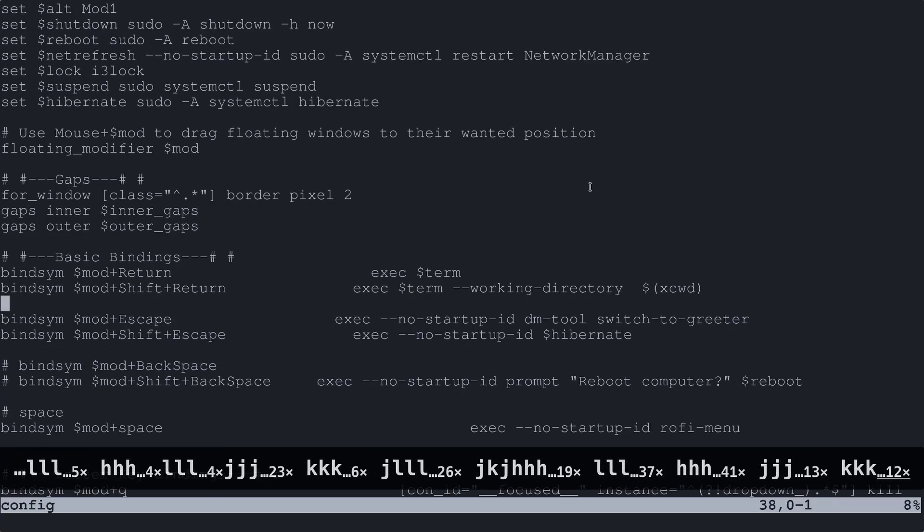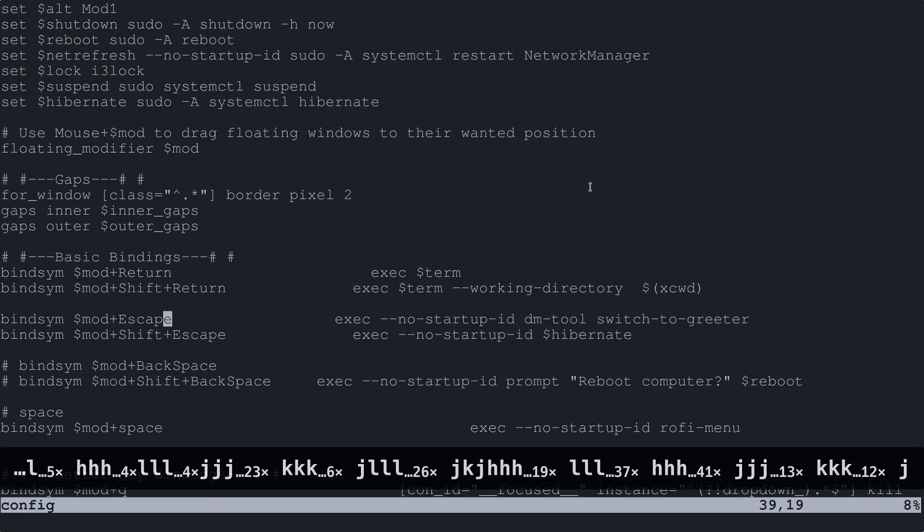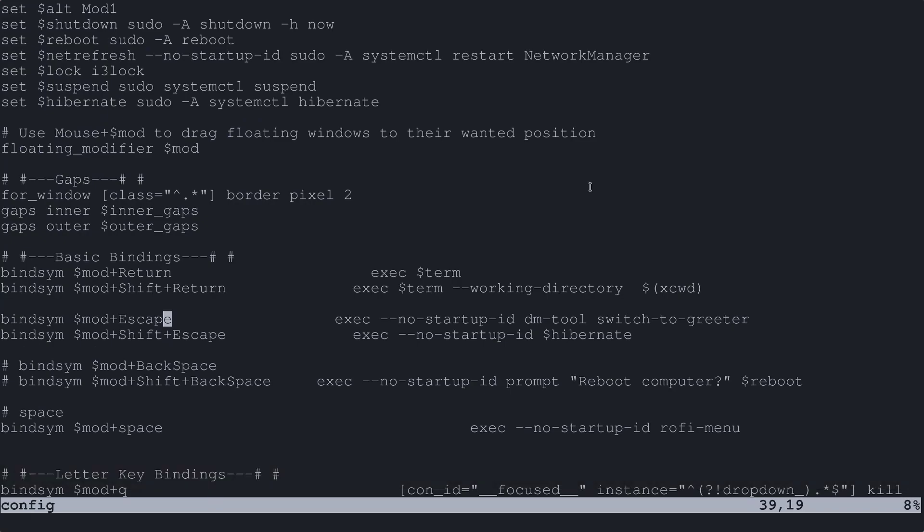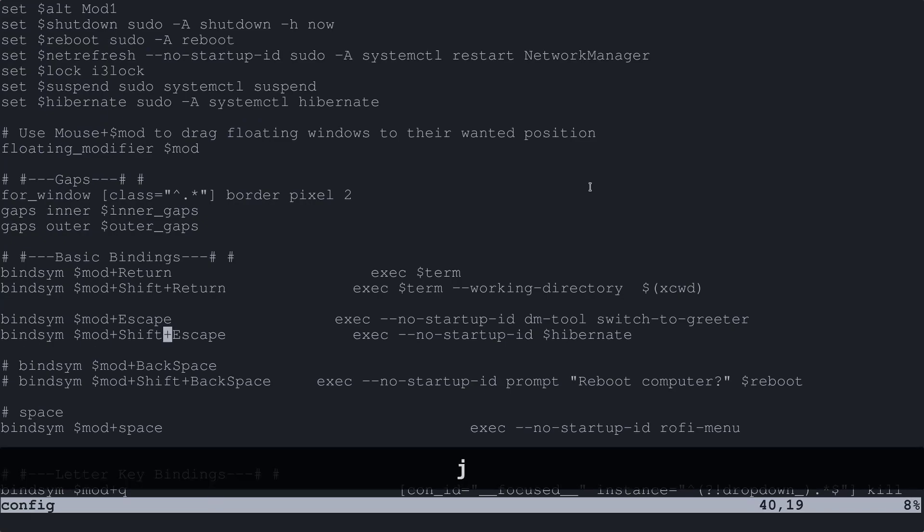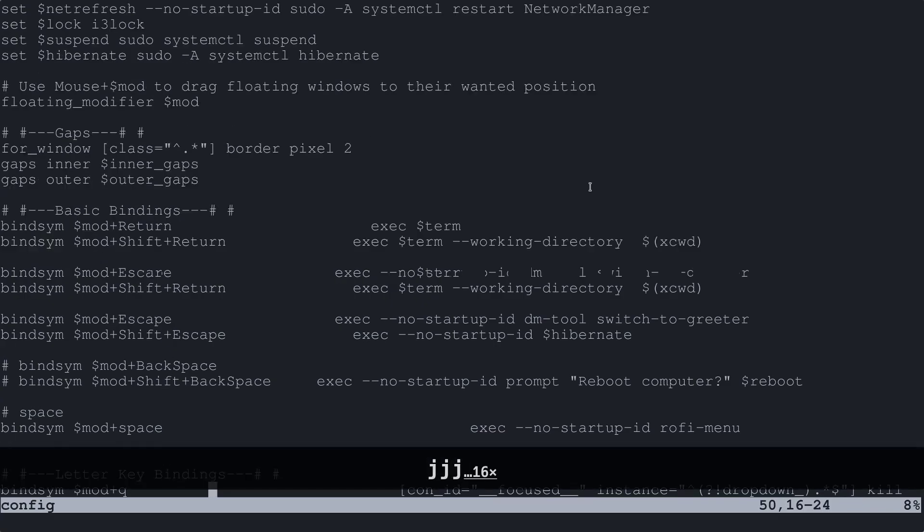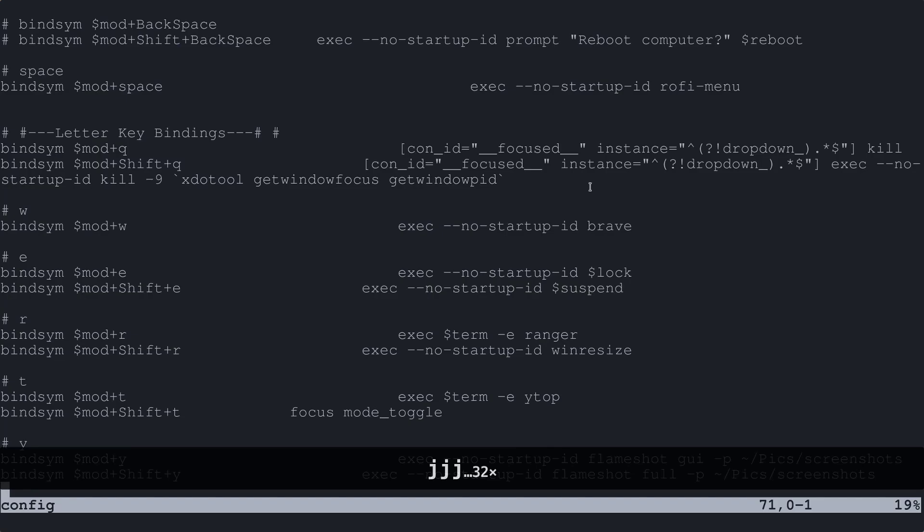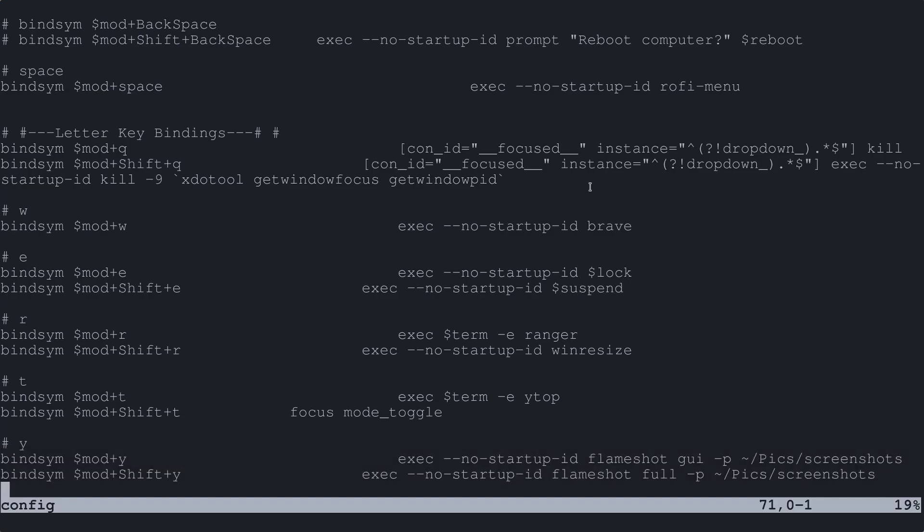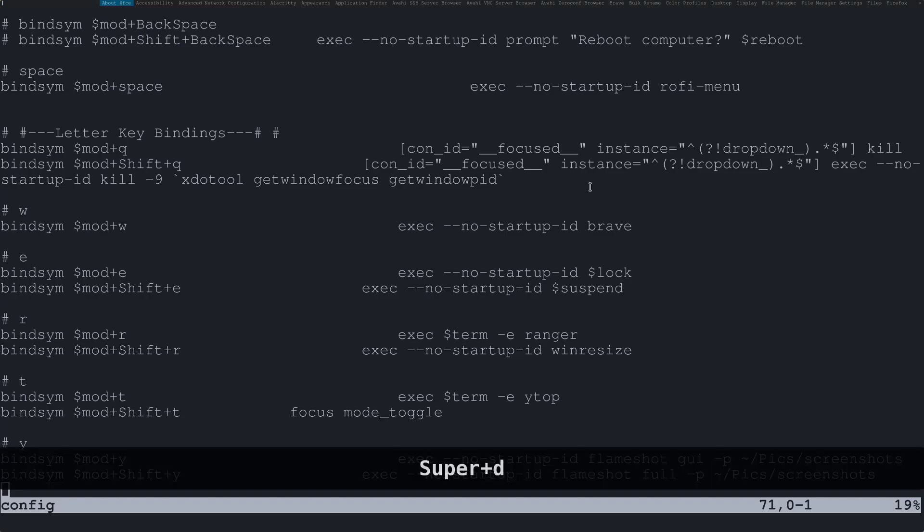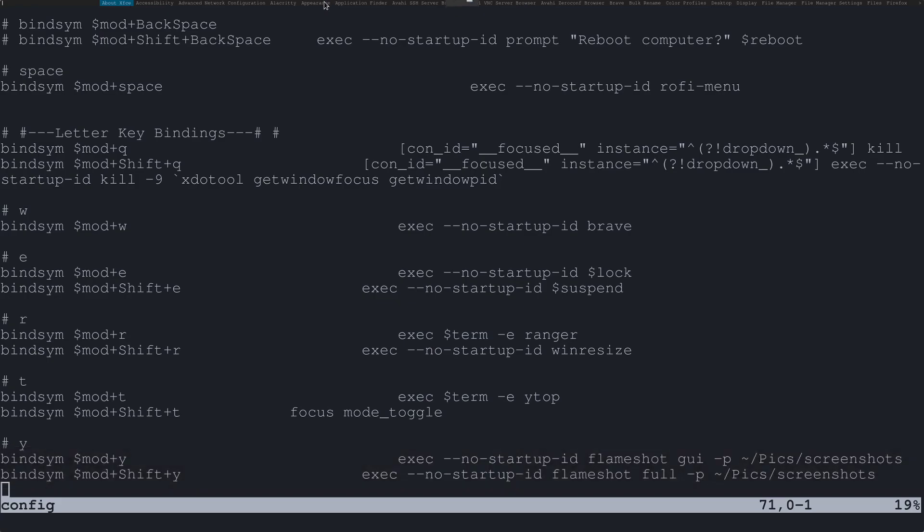Escape will swap to your greeter. So if you know what a greeter is that's just our DM or our login screen. Mod shift escape will hibernate. And I guess there's a few other important ones here like super D. If you press super D and you can probably barely see it but D menu shows up there at the top.